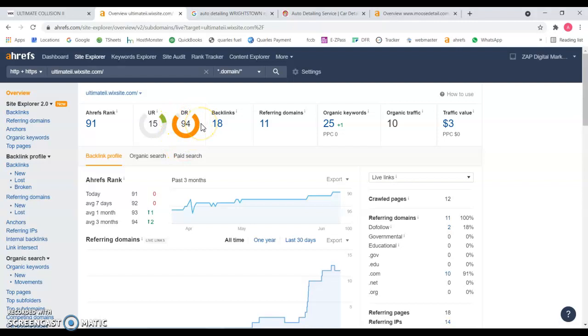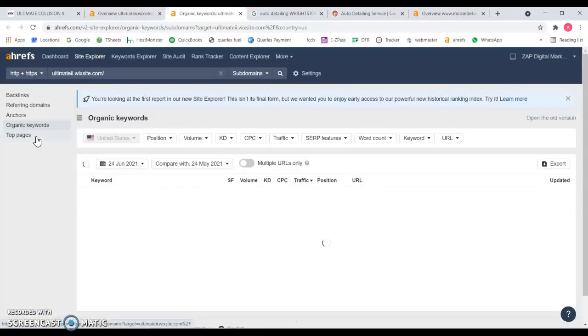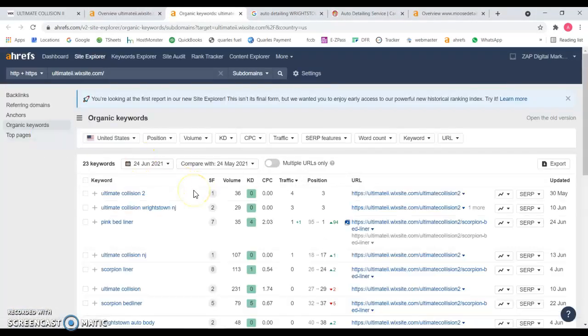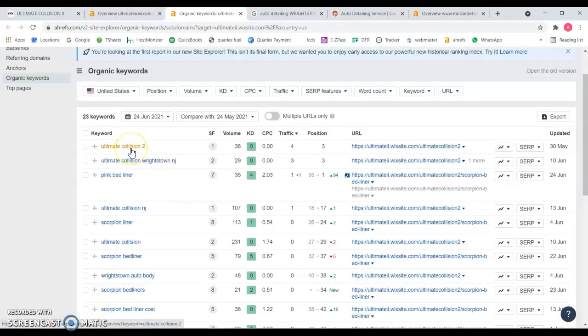Since you guys are doing this through Wix, this is the Wix domain, so that's why this is really high. You're not going to see that on a really well done website. The most important thing is that you guys want to be found for 25 keywords.